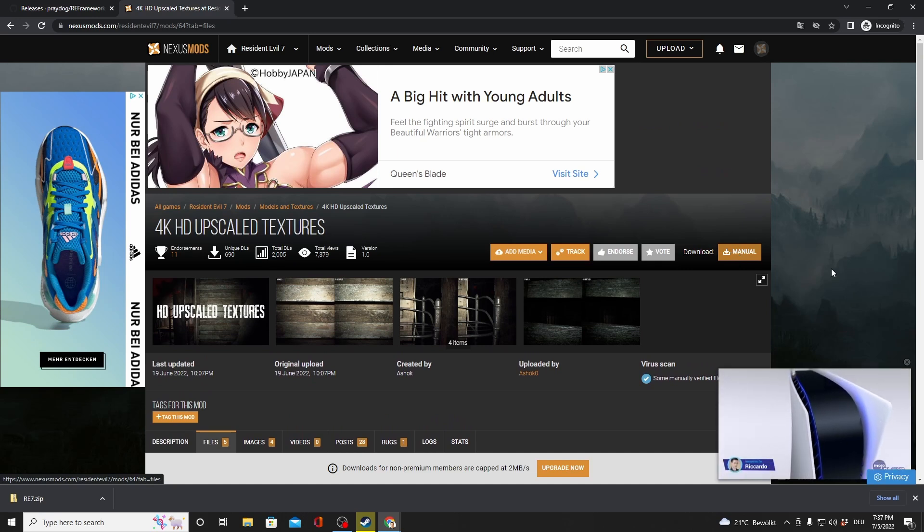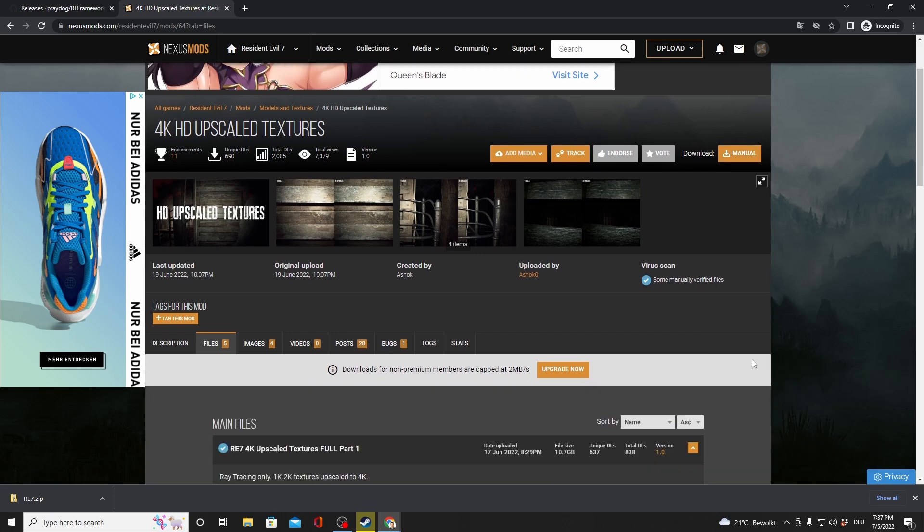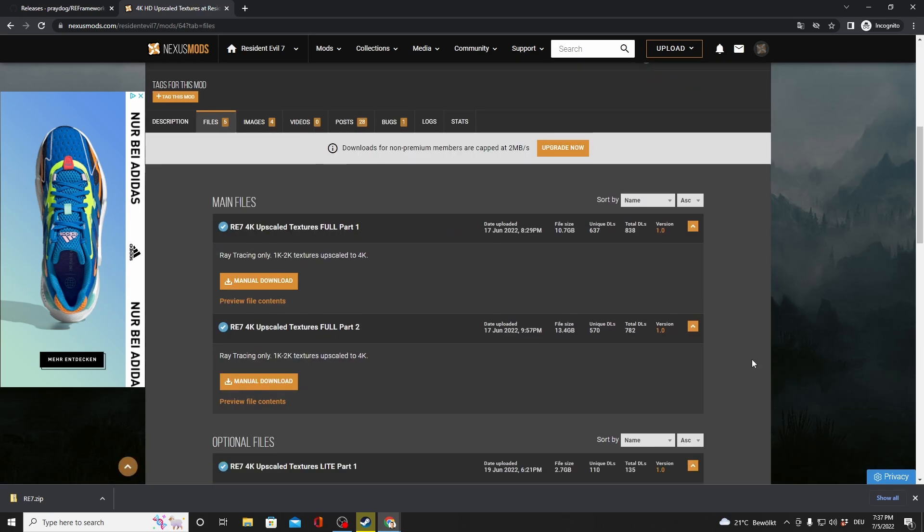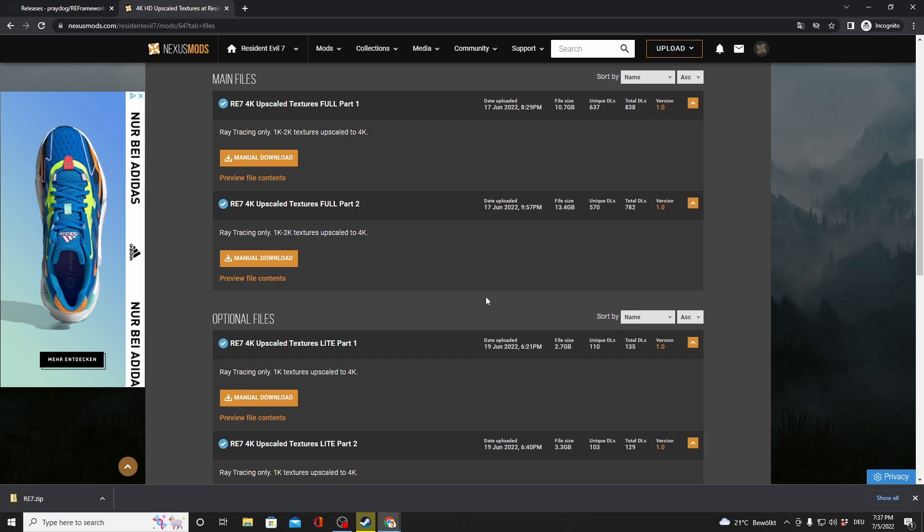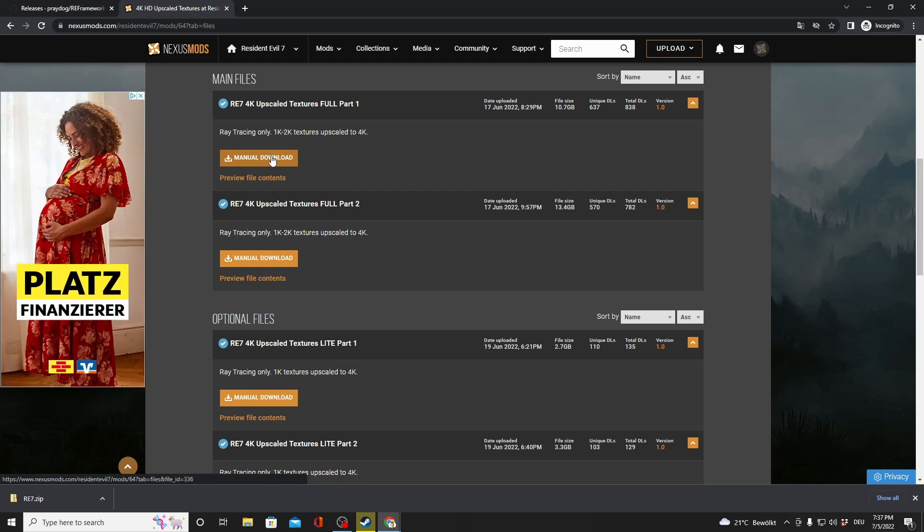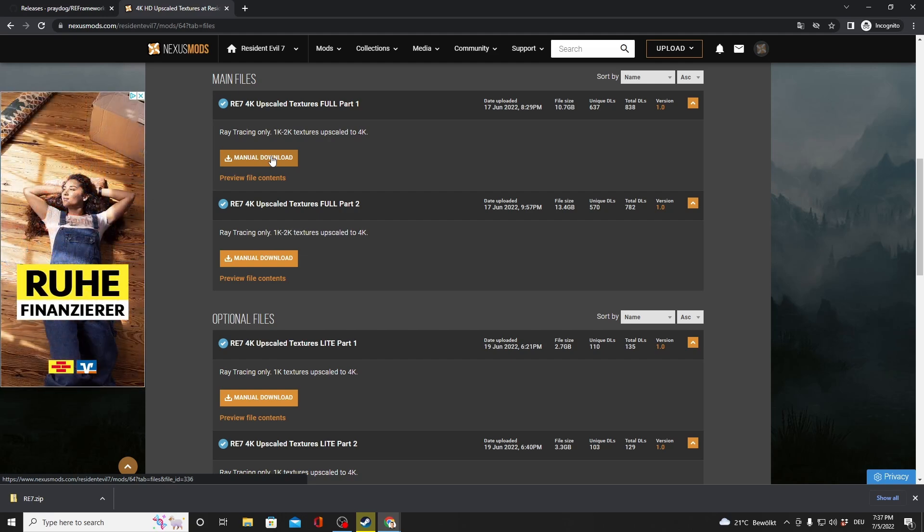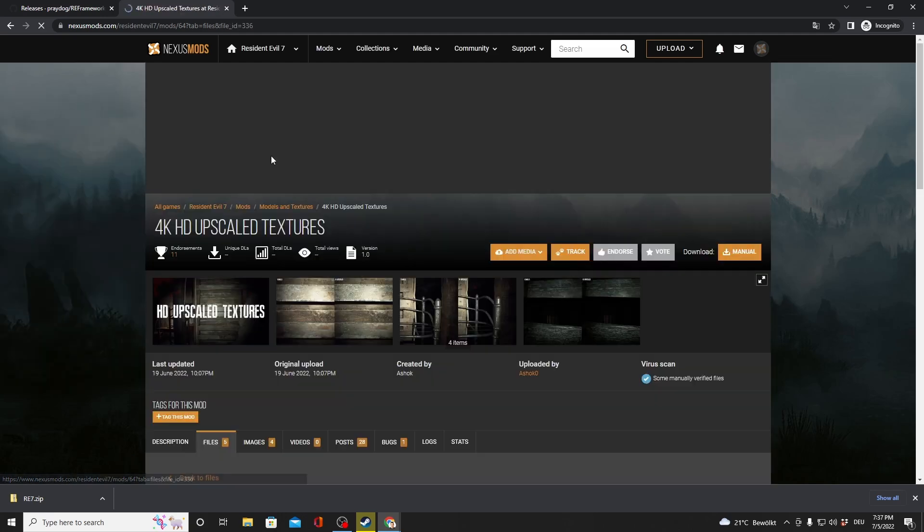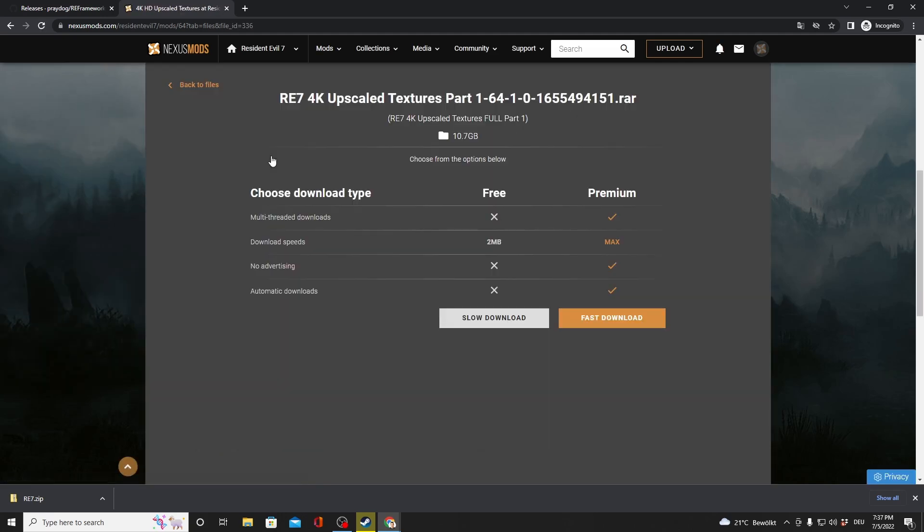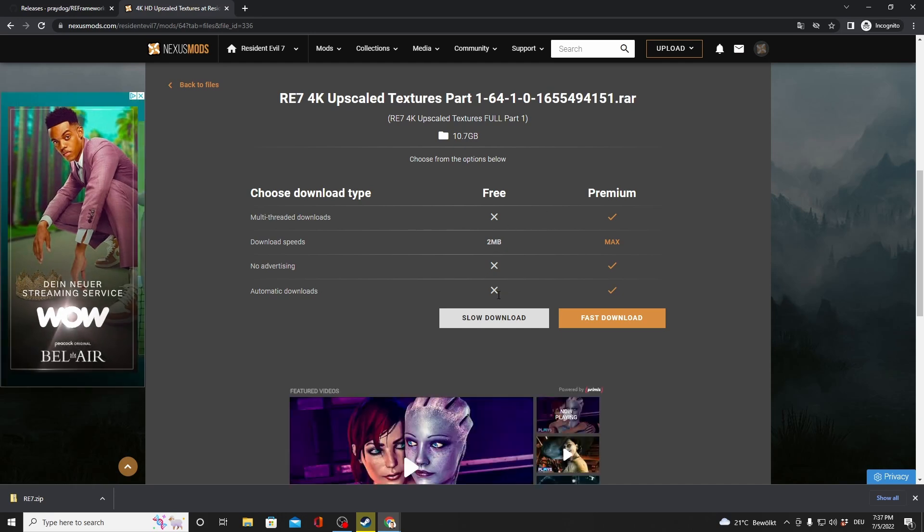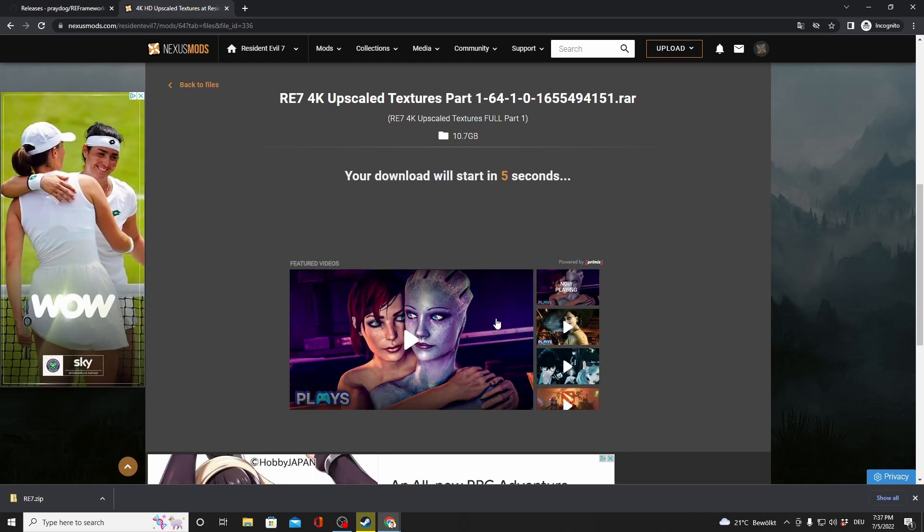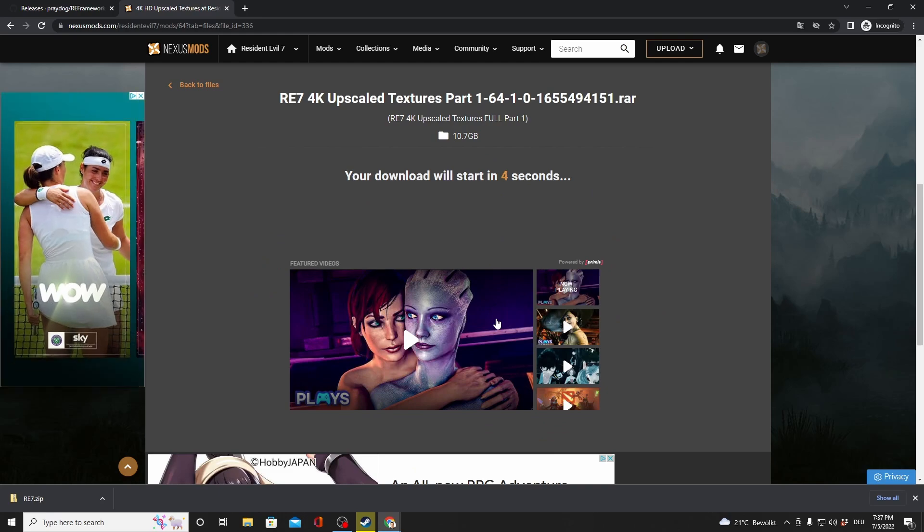Click on Manual Download here. And then go to the following files. RE7 4K Upscaled Textures Full Part 1. Download this file. And also do download Part 2. You're going to need that later as well. But in this video, I'm only going to show it to you for Part 1. Do the same with Part 2. For using Nexus Mods, you will need an account there. So before you do everything that I'm showing you here, you need to make an account.